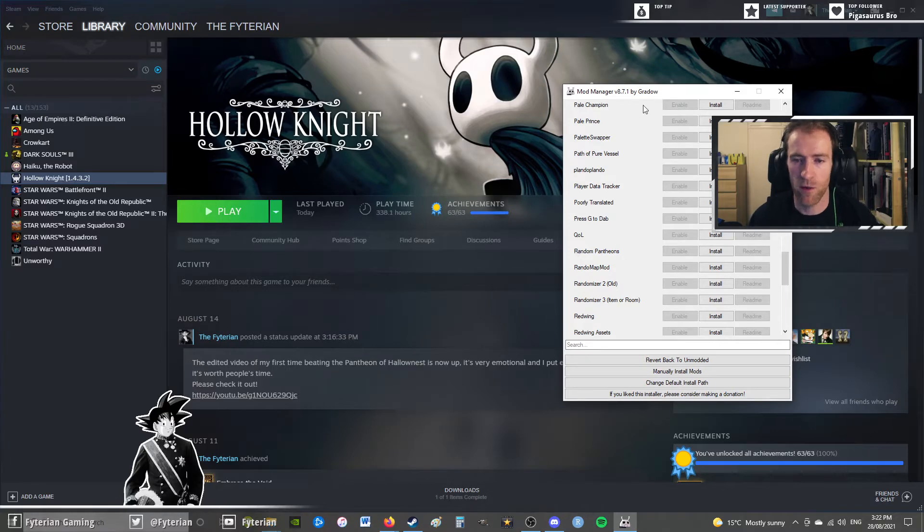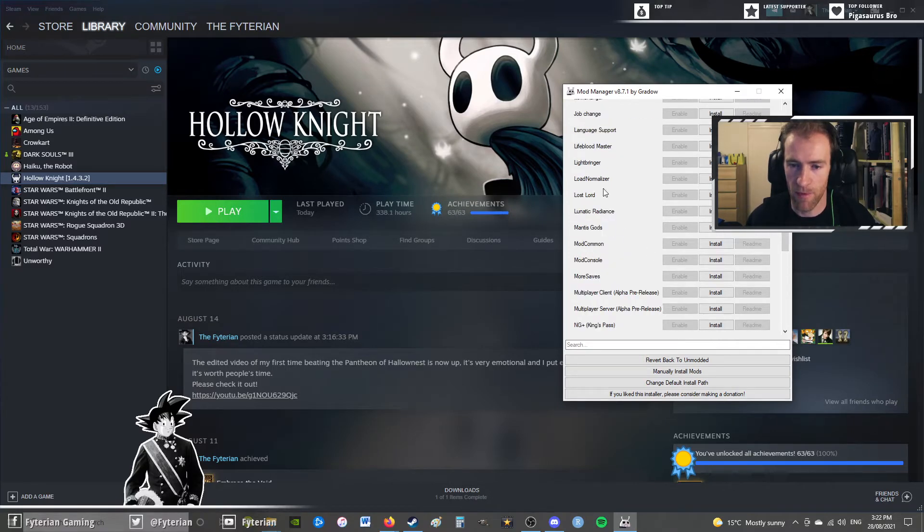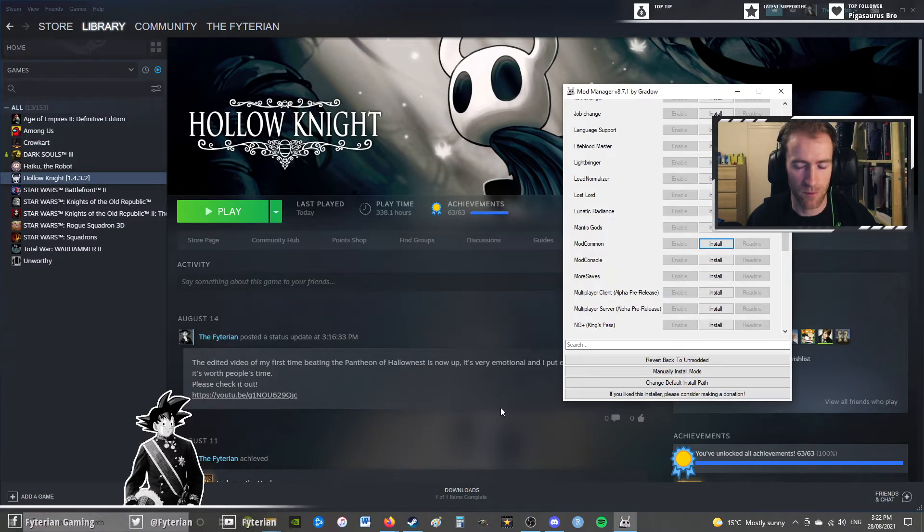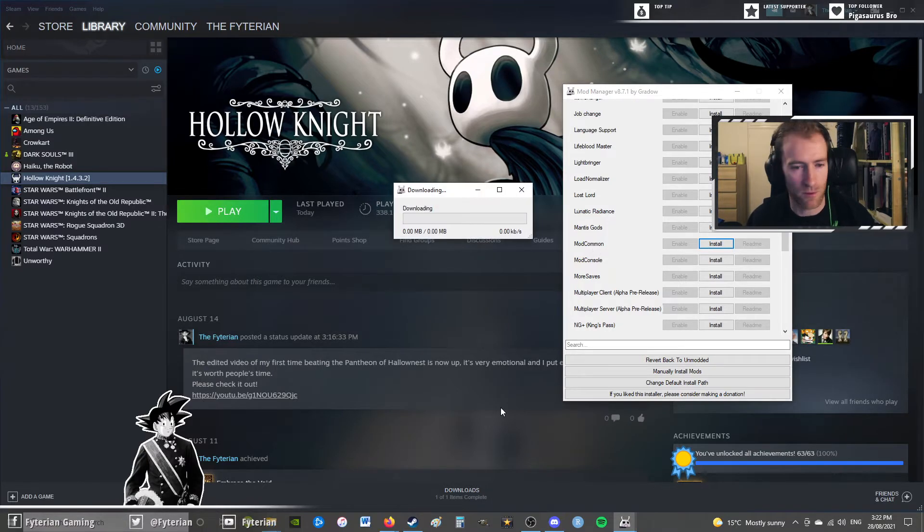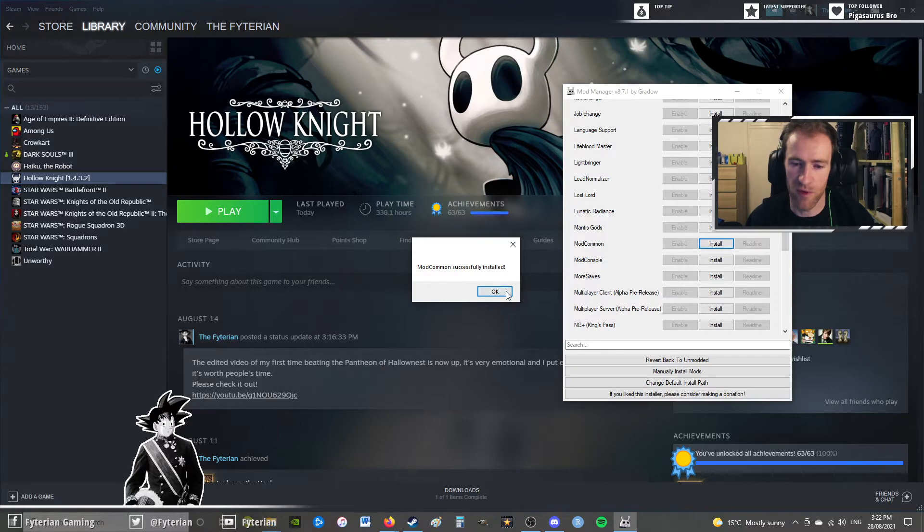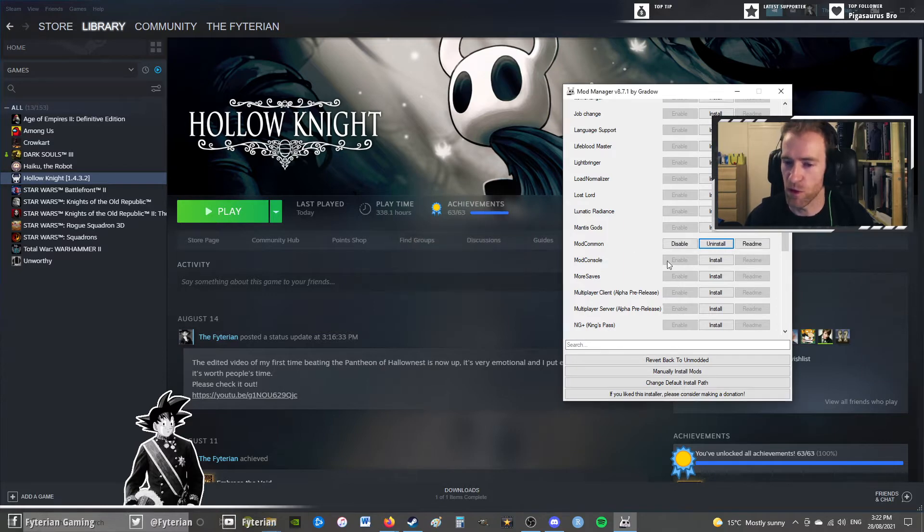All right, so we're back with our modding API. We just go to mod common, which is under M, and we just install that. This is absolutely necessary if you want to play anyradiance.